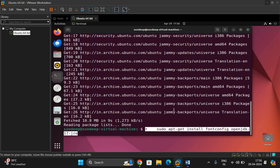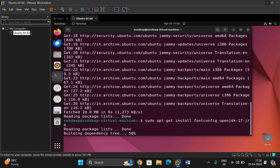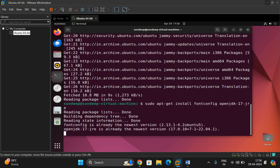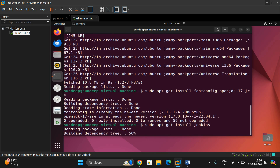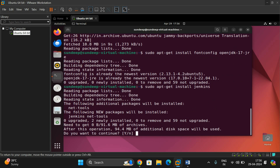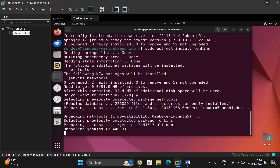Go ahead with that step. Now run 'sudo apt-get install jenkins'. It will start installing Jenkins in our Linux environment.